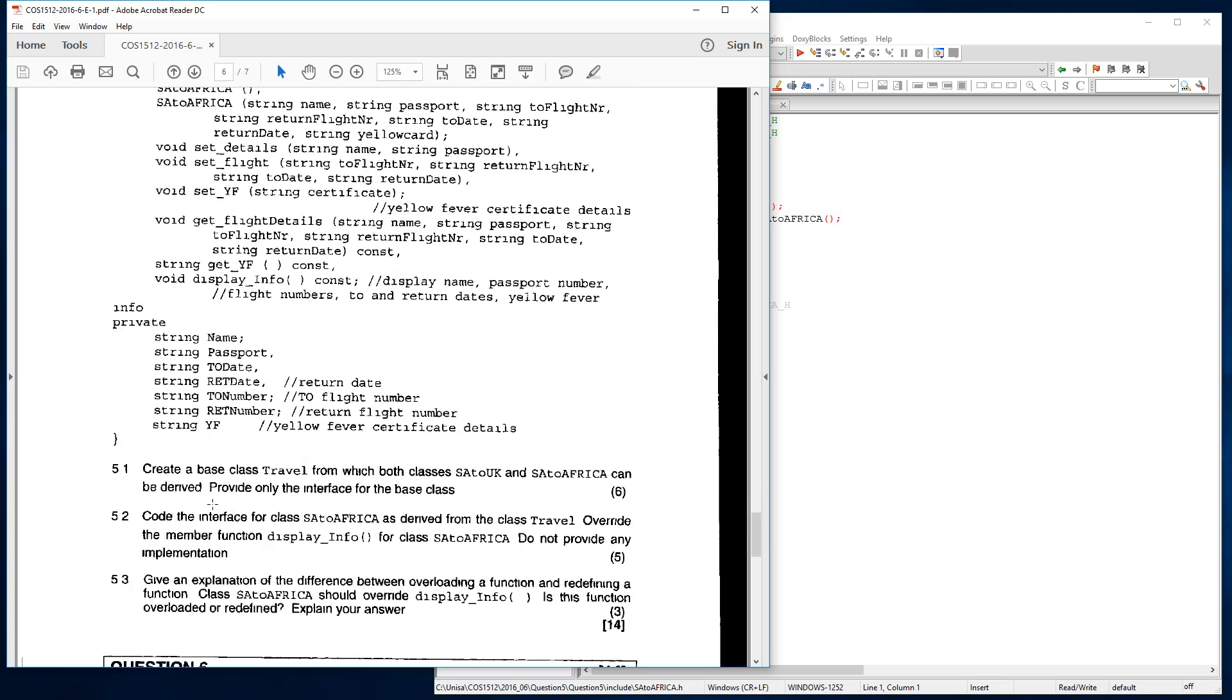What it asks here is that you must code the interface for class SA to Africa as derived from the class travel. Override the member function display info for class SA to Africa. Do not provide any implementation.